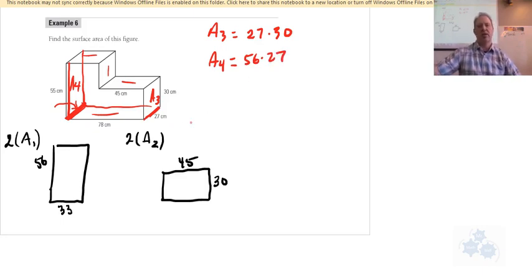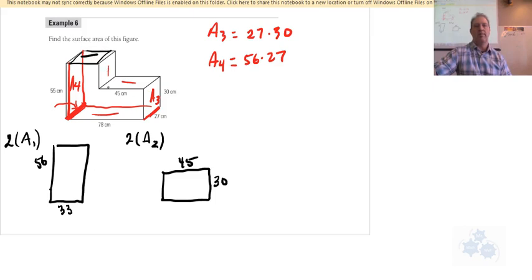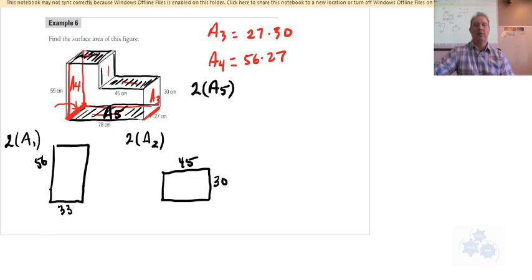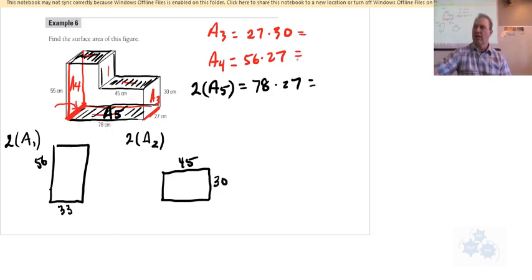You don't have to draw out the net for each one of these. I would mark up your diagram a little bit though, so you know what you've found. So then what we have left — the top, this side, this side, and the bottom — let me show you a shortcut here. Look at the bottom, and notice that this plus this would be the exact same as the bottom, so you could times that by two. Let's do area five: find the bottom and multiply by two to get all of those. So that's 78 times 27.